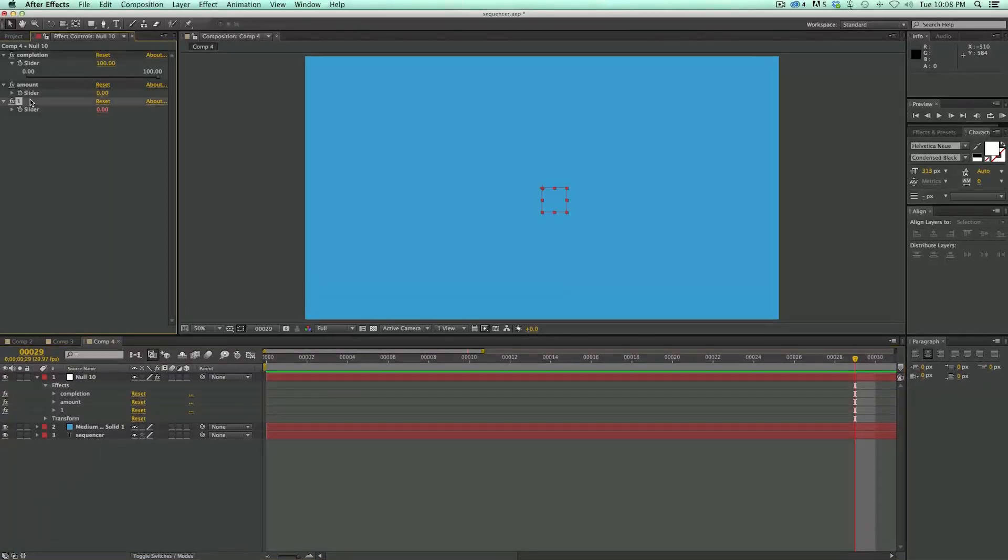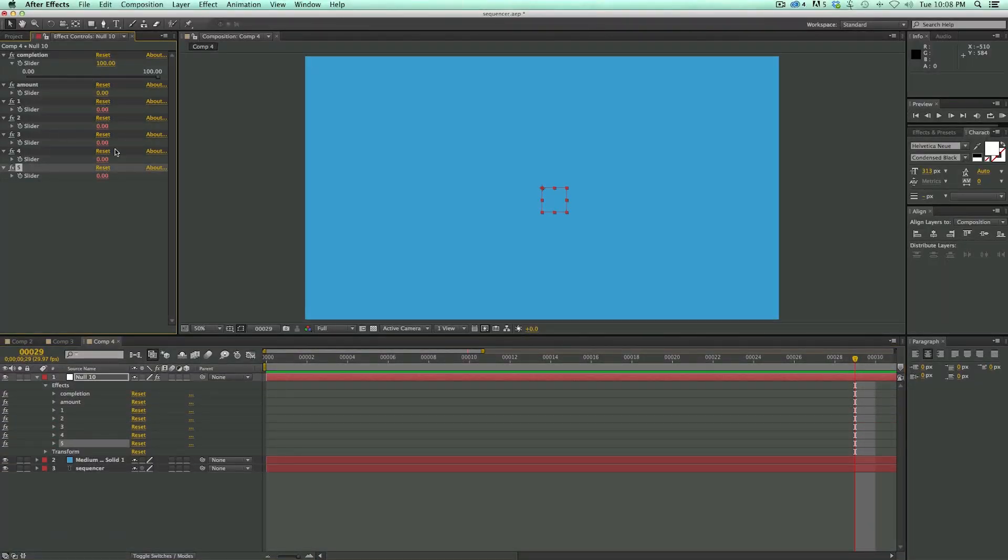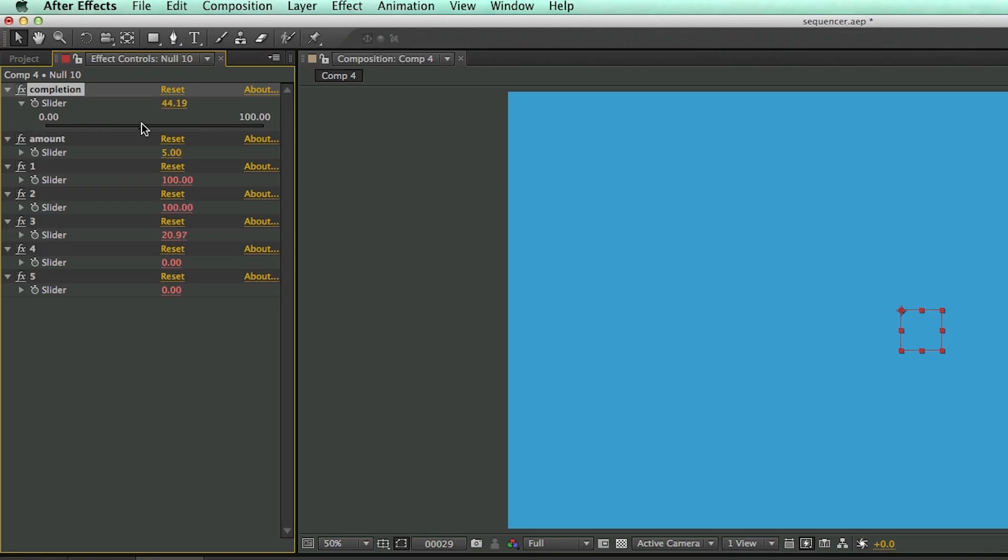So now what I can do is take this slider, duplicate it several times, and then let's see, 1, 2, 3, 4, 5. I need to make sure with the amount, I need to put in the number 5 there. So that tells me how many sliders I have. And then as I slide across, you can see it's sequencing from 0 to 100.